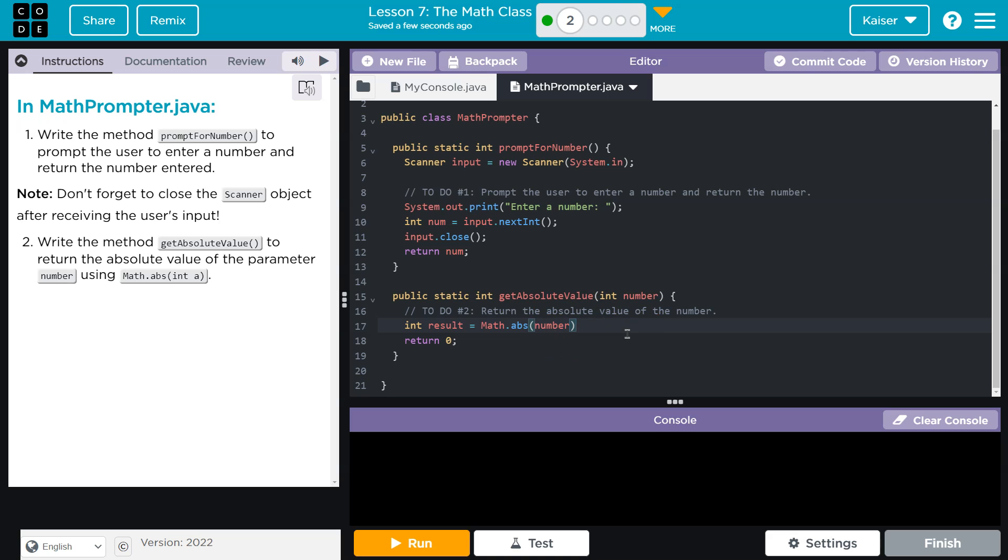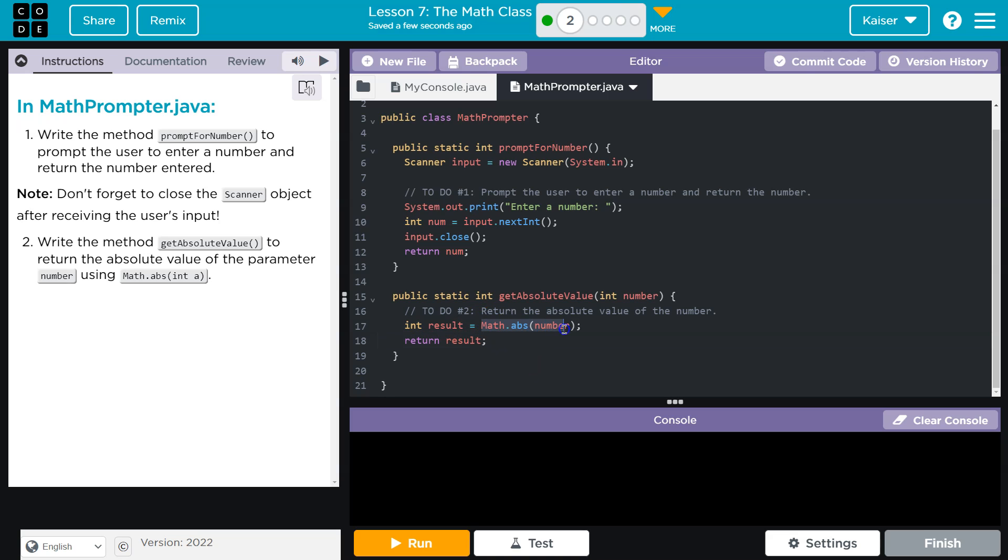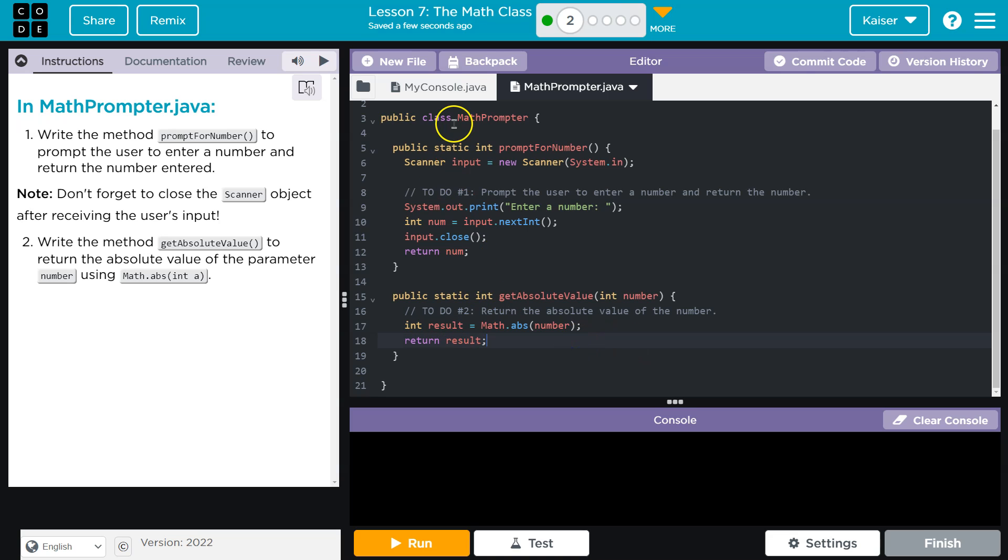And then I know I will get the result, which is going to be the absolute value of the number. Now I need to make sure to return that result. You could shorthand this if you want to be fancy, although I don't think it's as clear, and do it in one line. Okay, this is looking good, but I'm sure there's some debugging that needs to be done because there always is.